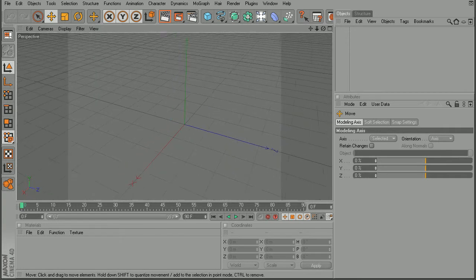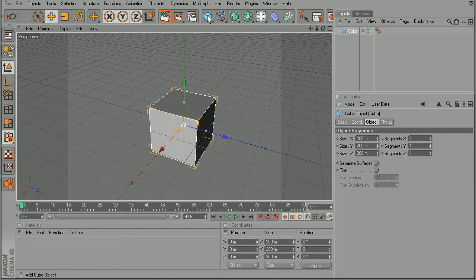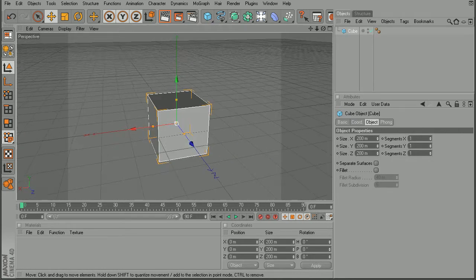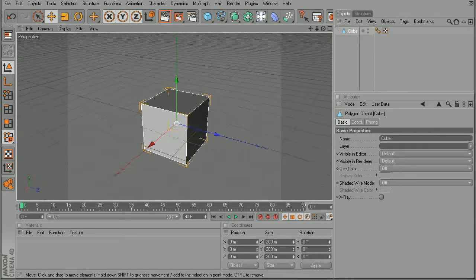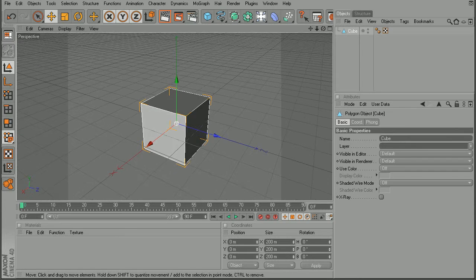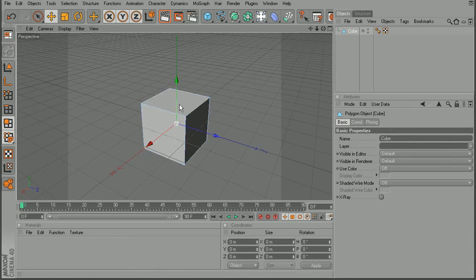So, for example, let's say we're modeling something. We're going to come in and pull in something like a simple cube. Hit C in order to make that cube editable. And now we can come in and come to our poly tool.